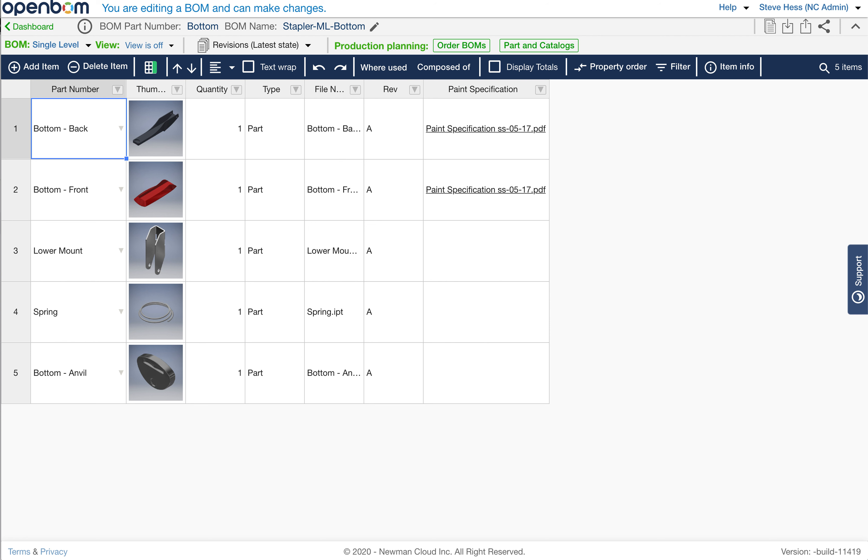We're going to use a couple of existing bills of material here, take you through the existing behavior, and then try to demonstrate what the new behavior will do for you.